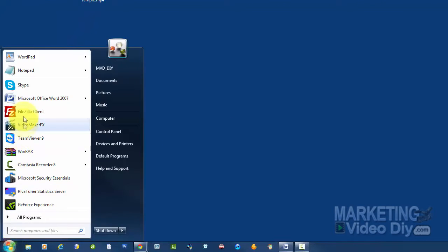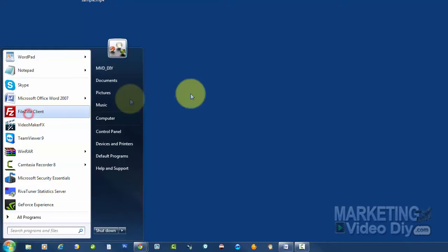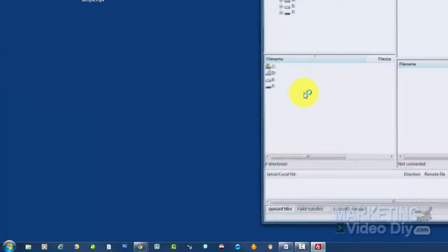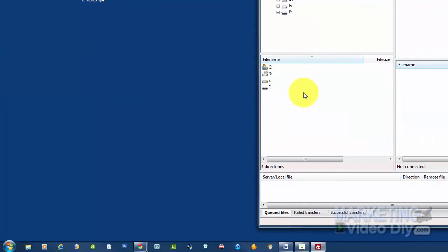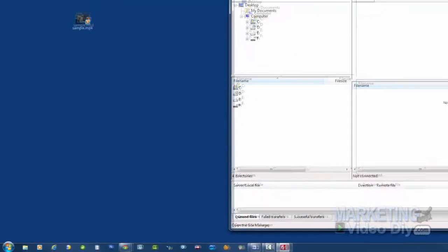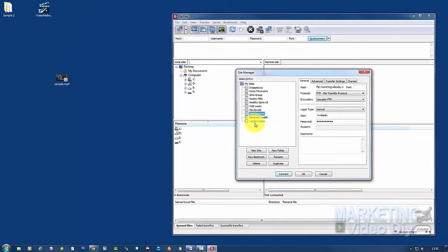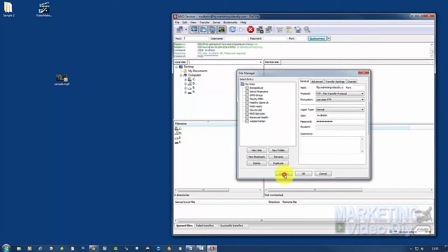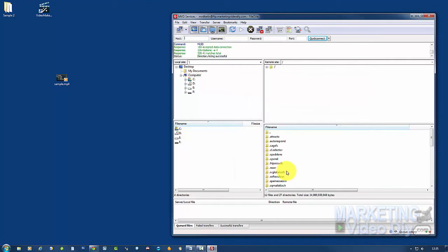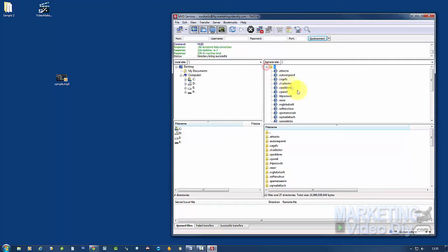Now what I'm going to do is use FileZilla, the FTP FileZilla or FileZilla Client, to connect into my server. We're going to log into my main website here and connect. If you don't know how to do this, I put a link below this video on how to use FileZilla so you can work this out.